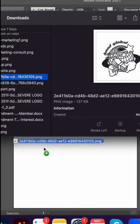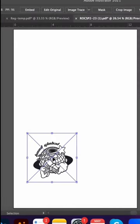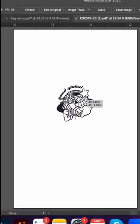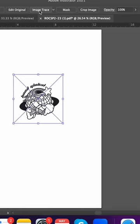Screen printers, have you ever had a design that was a PNG or JPEG, something that's not vectorized yet? I'm going to show you a quick trick inside Illustrator that can help you with that.